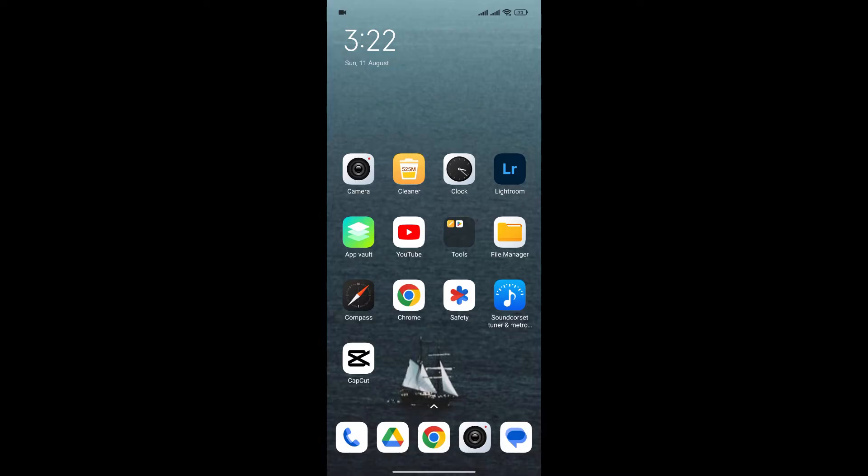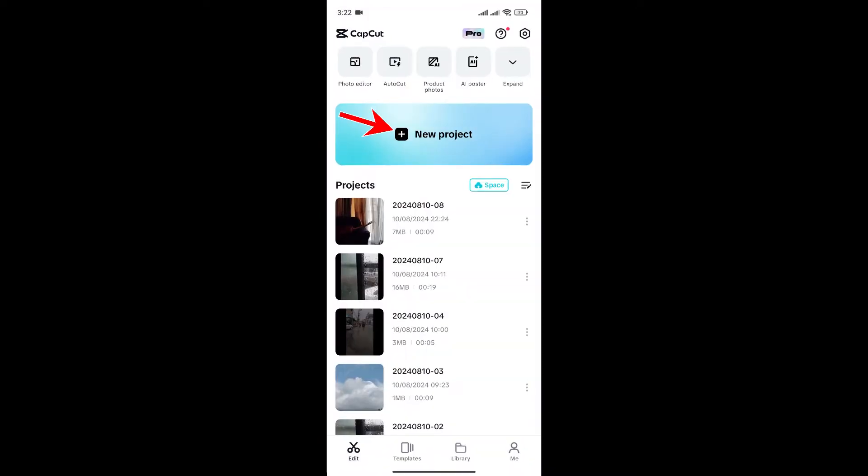At first, open the CapCut app, create a new project or edit your existing project.